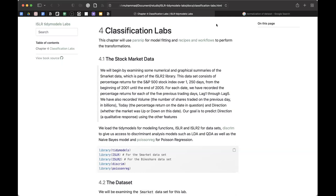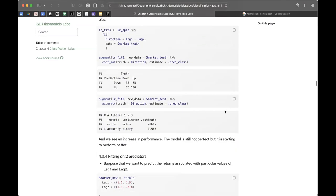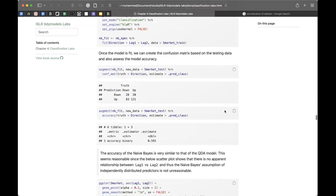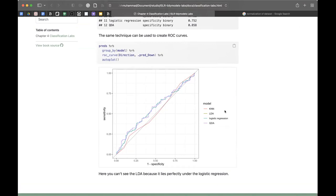In the labs they use accuracy and also the test error rate, which is just one minus accuracy. There are other metrics available. At the bottom of the lab there's a section showing how to plot sensitivity and specificity and compute the area under the ROC curve - the AUC - for each approach as a summary performance metric.